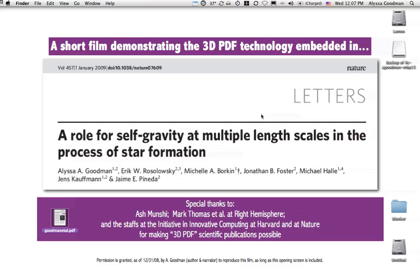Hi. We thought we'd make this little movie to show you some of the key features available when you use 3D PDF technology in publishing.